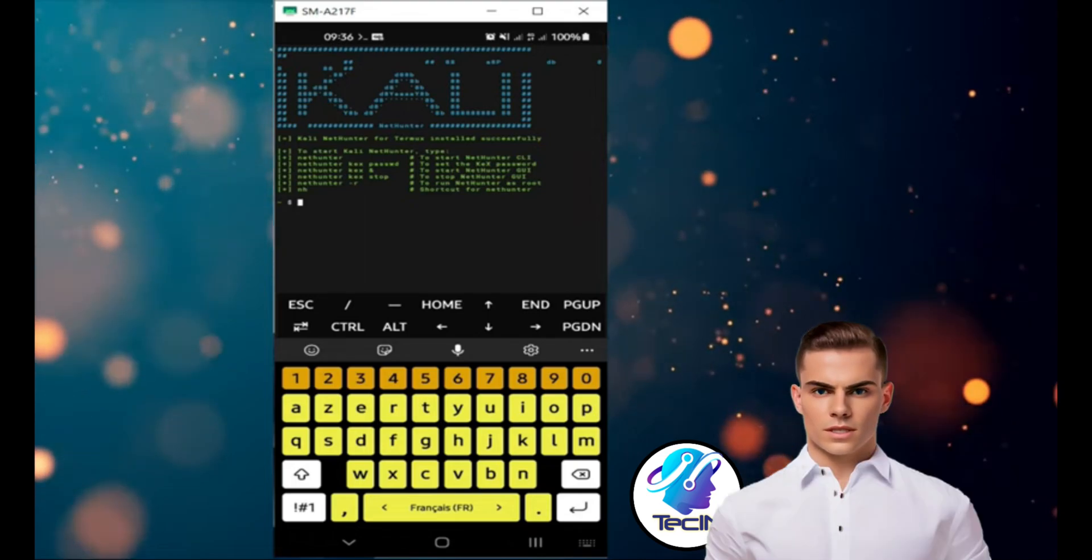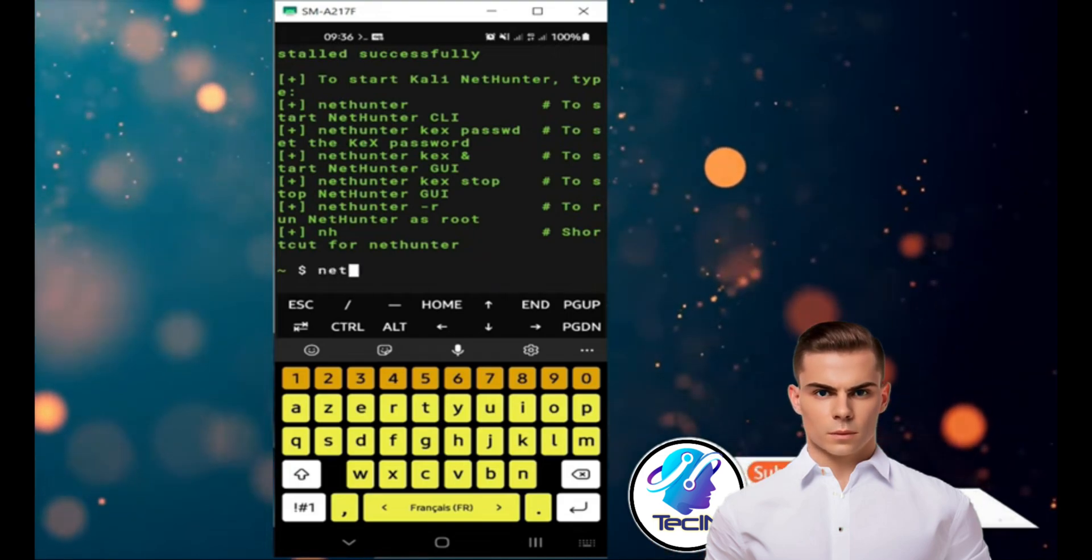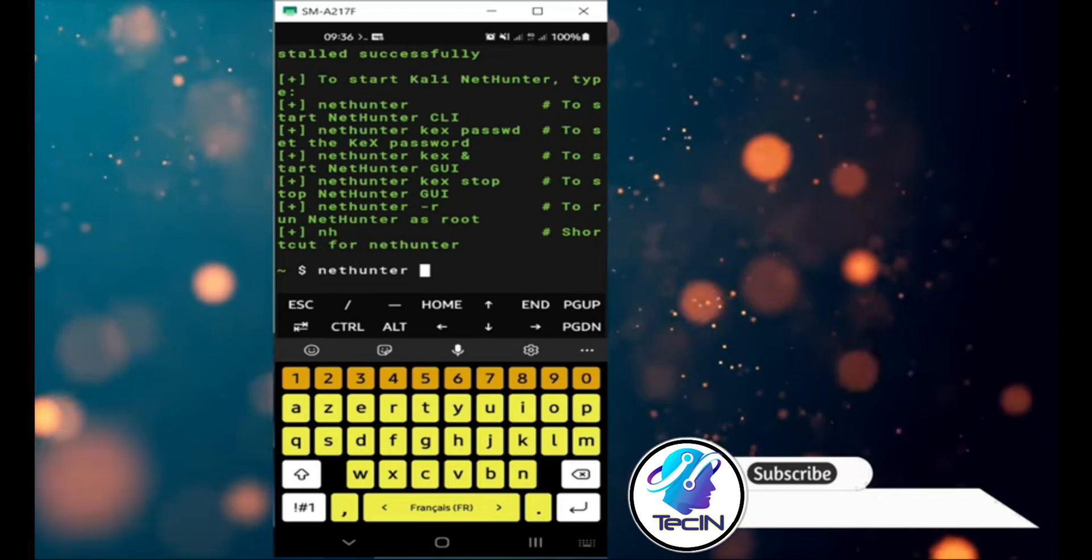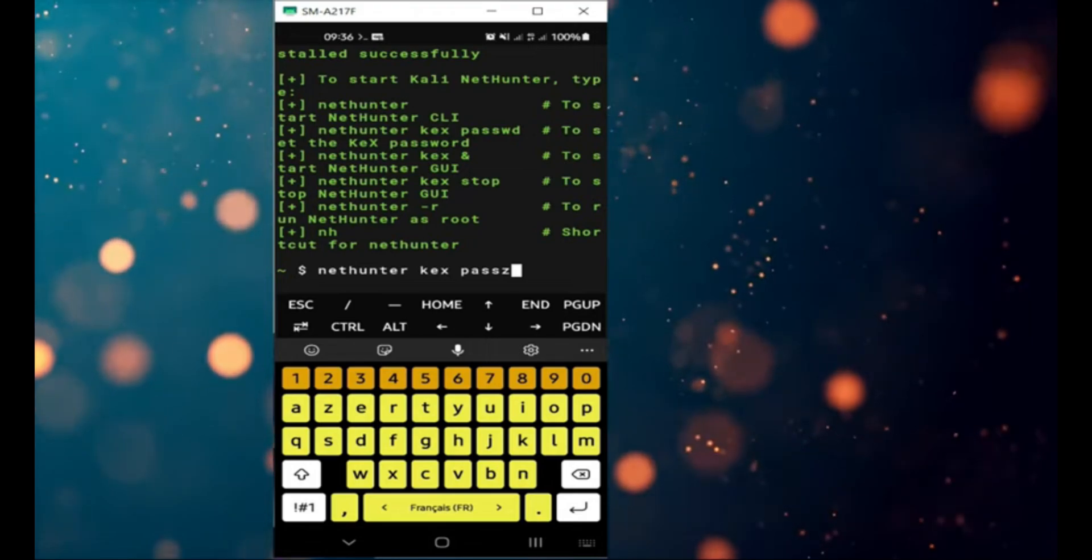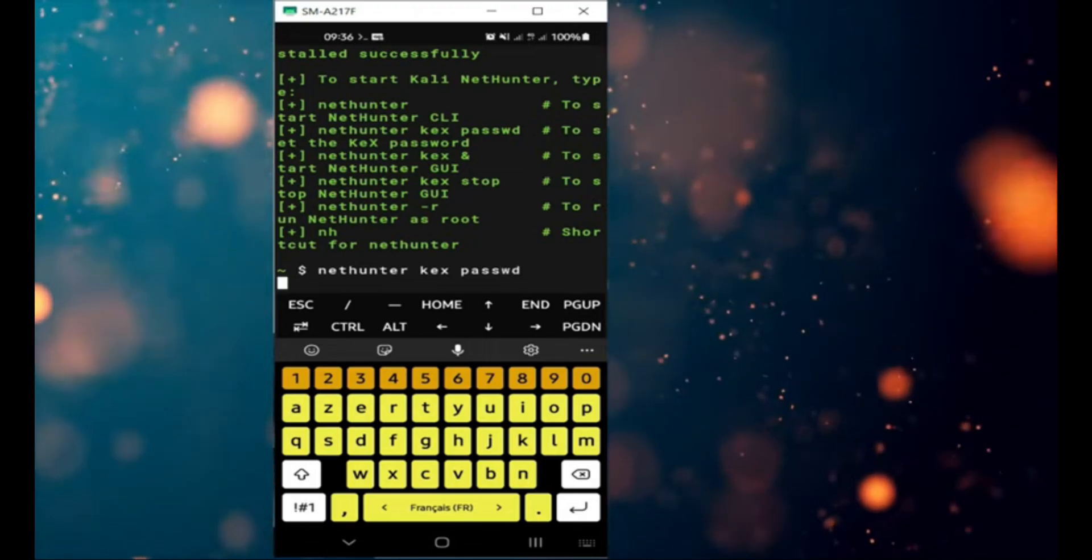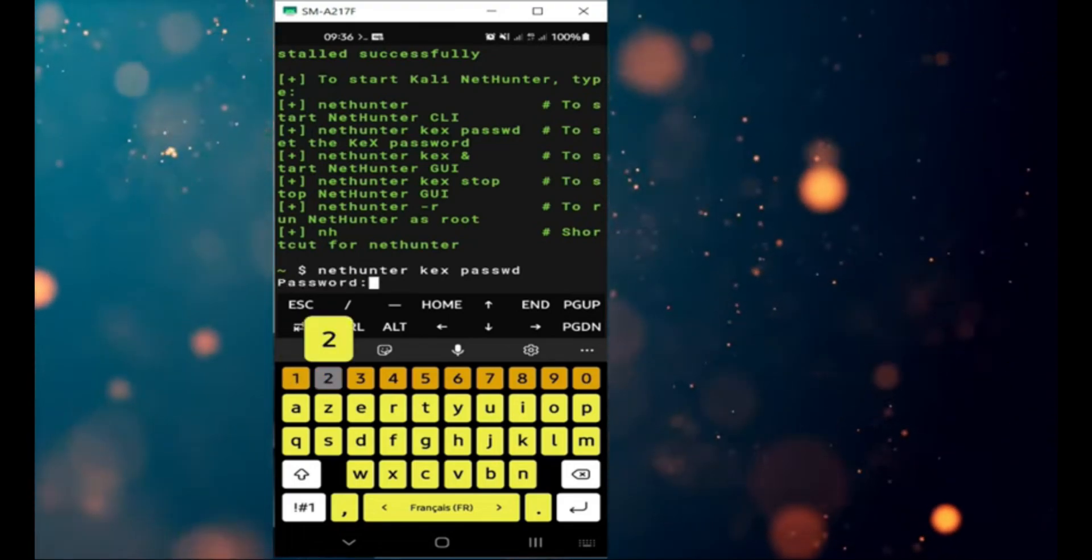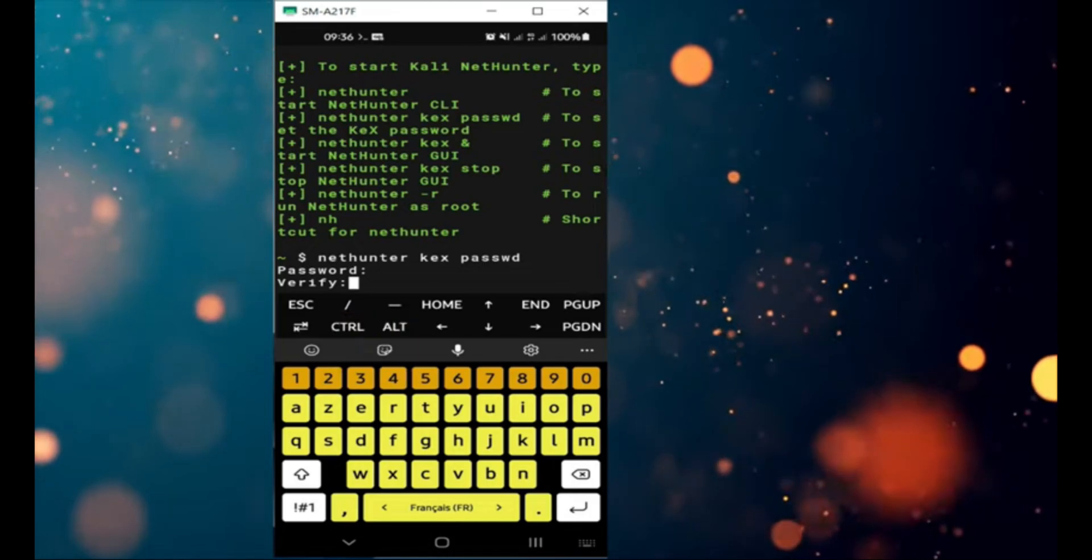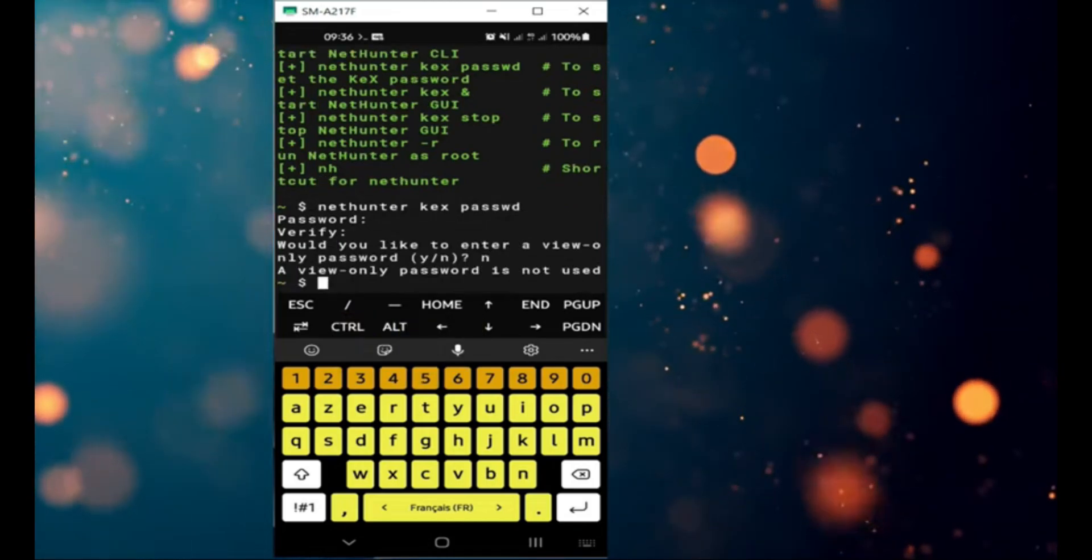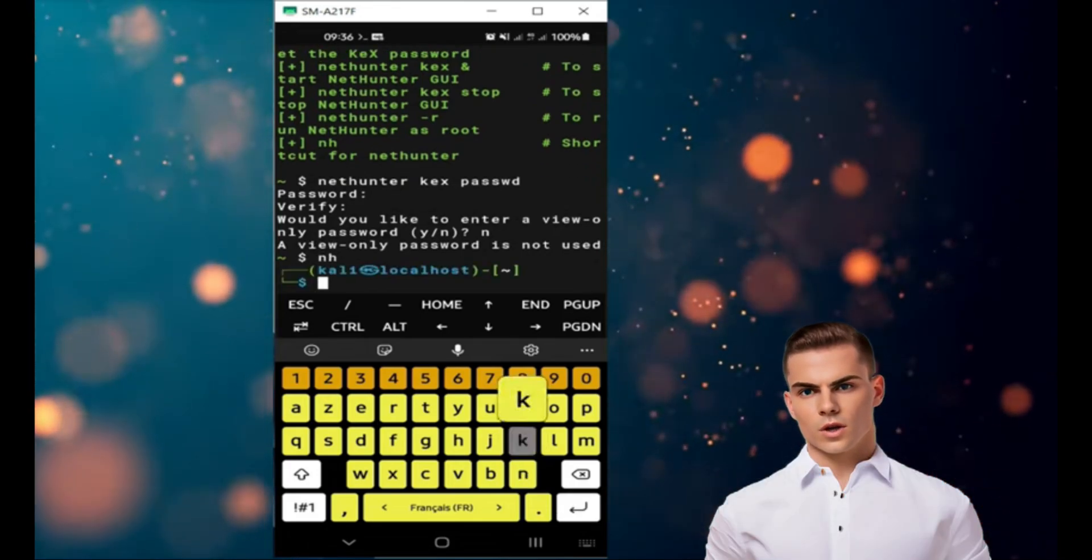Here are the steps to use NetHunter KEX. Type nethunter kex password in the Termux command line to set the password for the KEX server. Type nethunter kex & to start the KEX server.